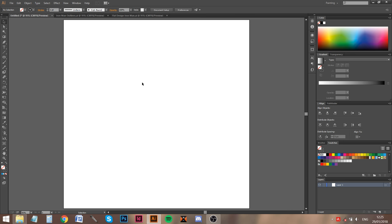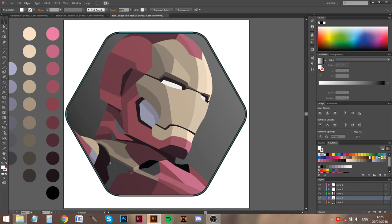What is going on ladies and gentlemen, Revan here. In this video I'm gonna tell you everything you need to know about the live paint bucket tool in Adobe Illustrator. I will also give you a solution for one of the problems you may encounter when using the live paint bucket tool, which can be a pain. This piece over here is what I've made with just a pen tool and the live paint bucket tool.